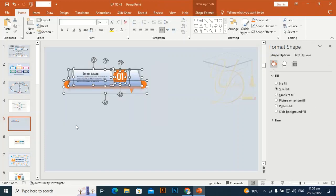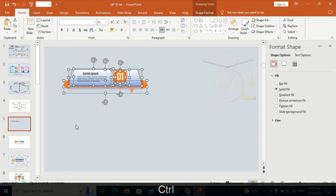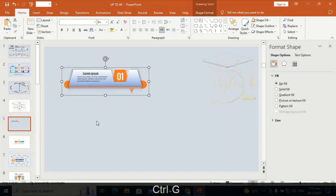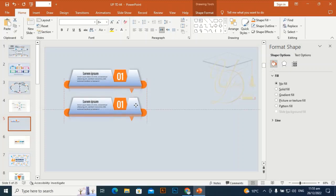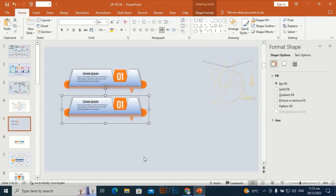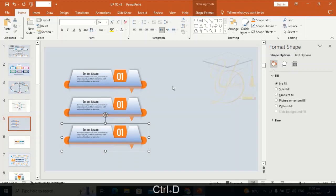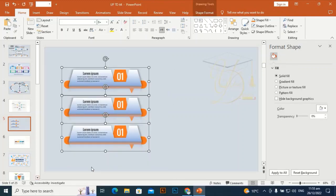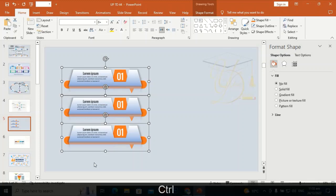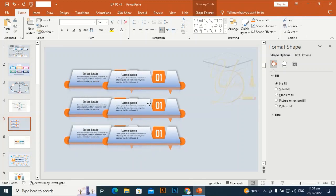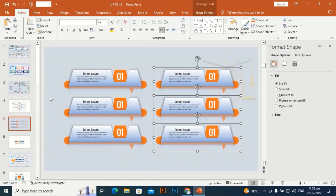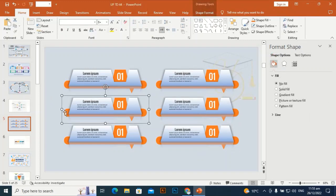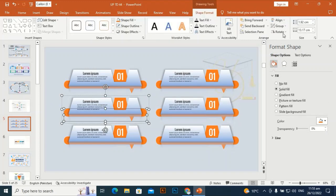Select all and press Ctrl+G to group it. Press Ctrl+D to duplicate it and place it beneath the first shape. Press Ctrl+D to duplicate again, then select all and Ctrl+D once more to duplicate, and drag it to place it at the slide.